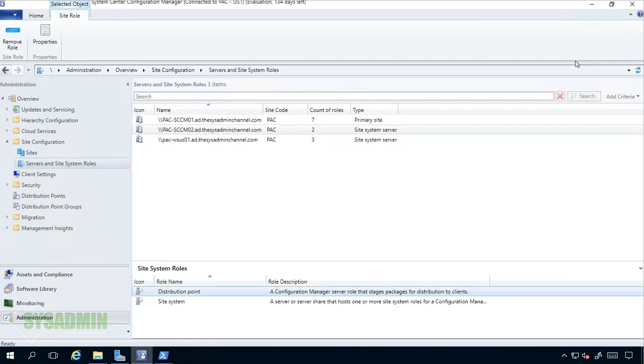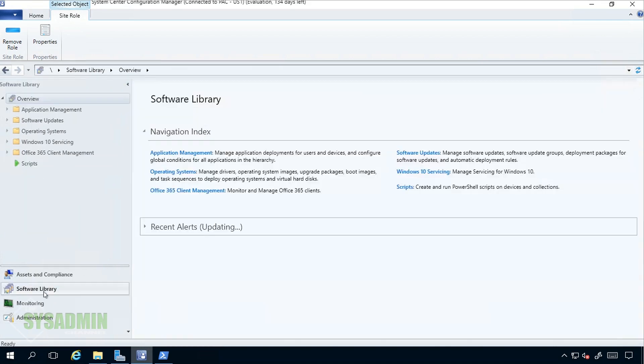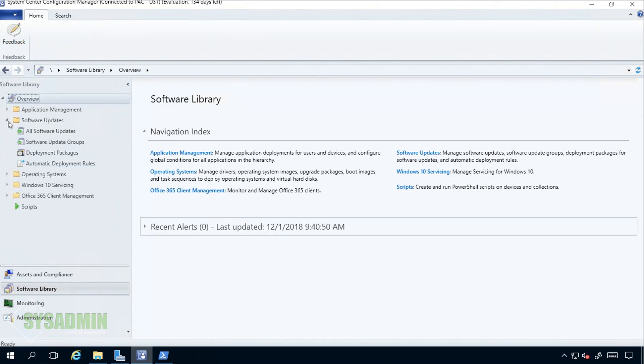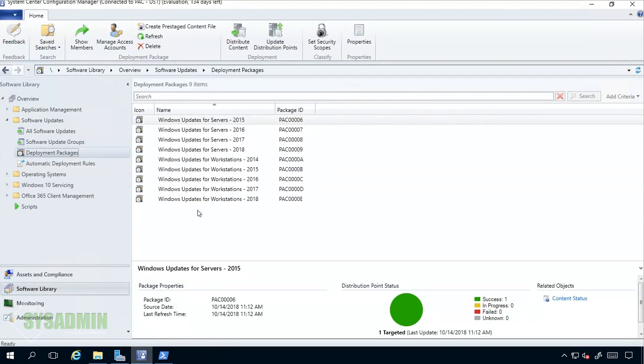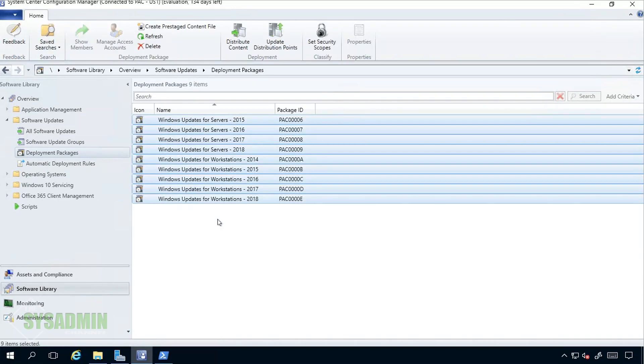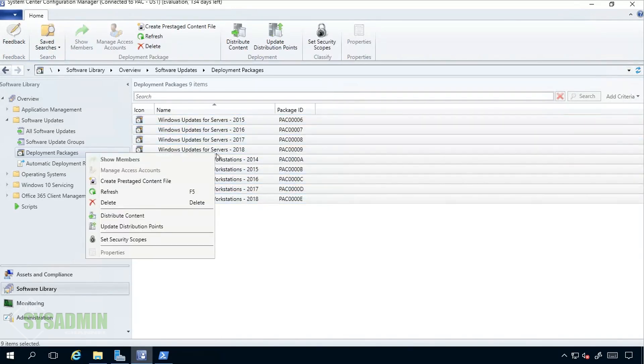If you recall previously we set up our distribution point to not pull from other distribution points. In other words we basically have to go to each application or each deployment setting that we want to and manually distribute our content. In our case we'll go ahead and go into Deployment Packages within Software Updates, and then we'll select all of the deployed applications that we previously set.